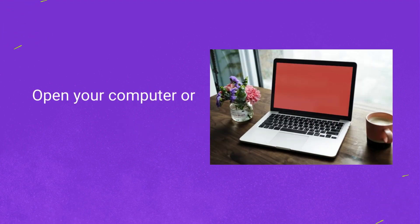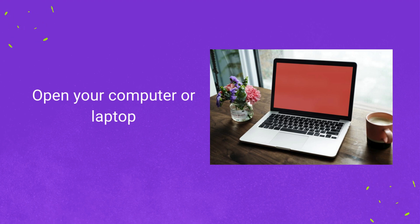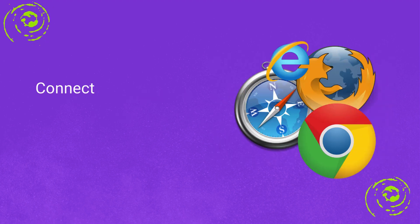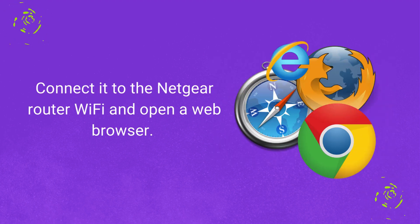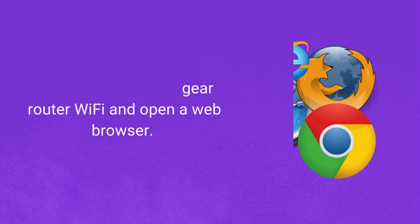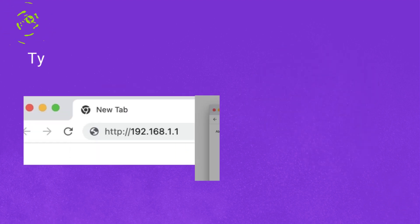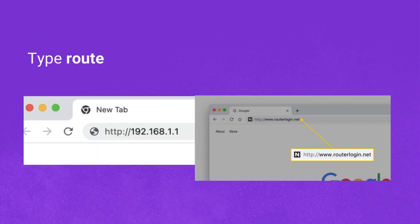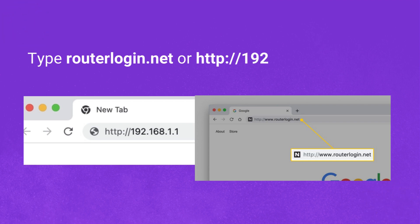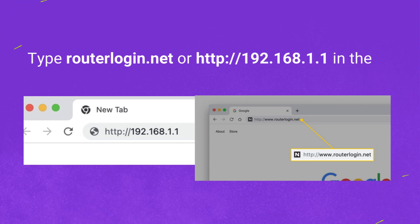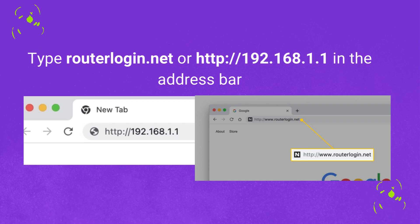Open your computer or laptop. Connect it to the Netgear router Wi-Fi and open a web browser. Type routerlogin.net or http://192.168.1.1 in the address bar.